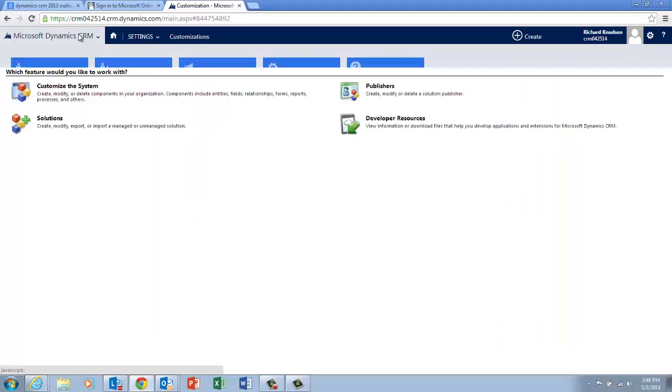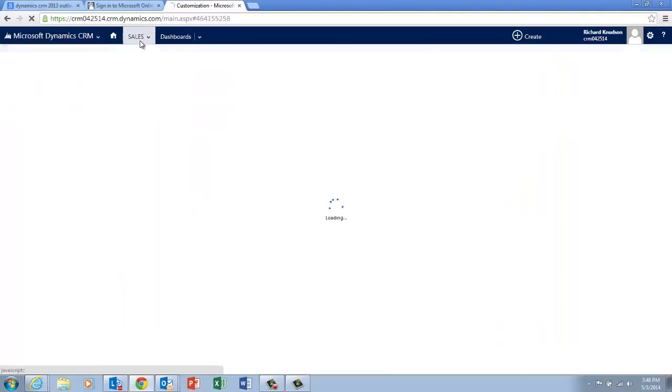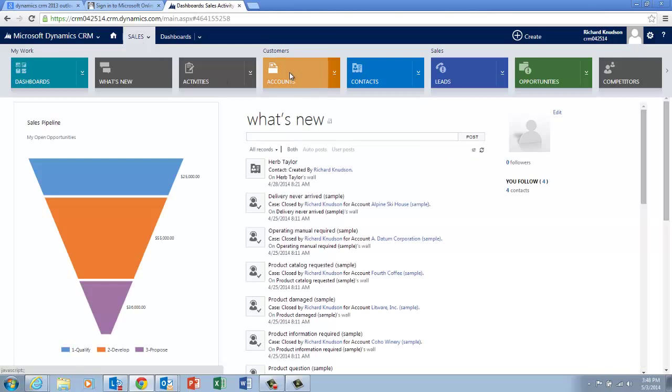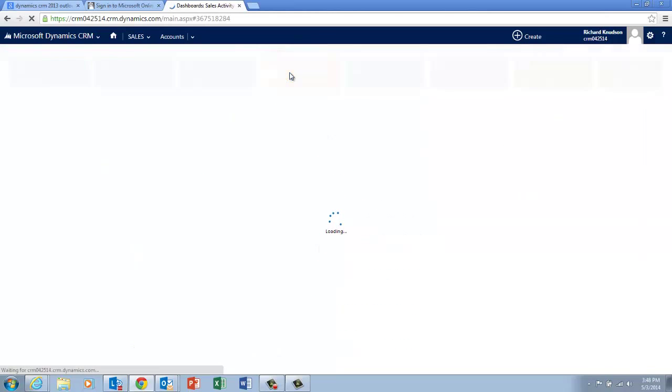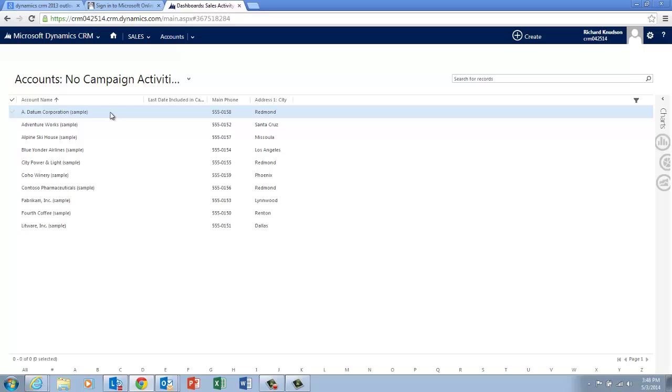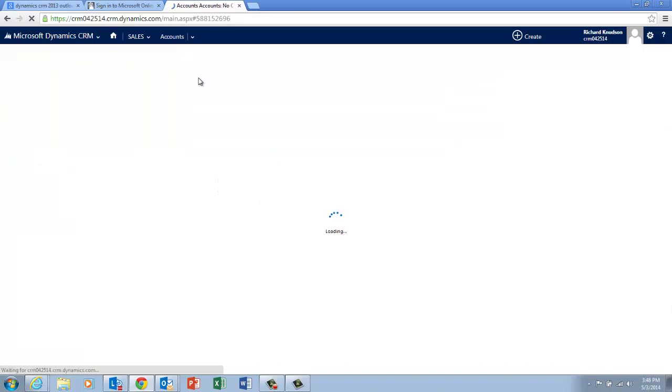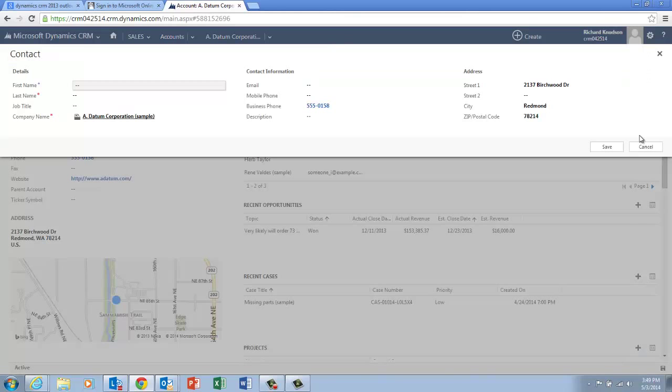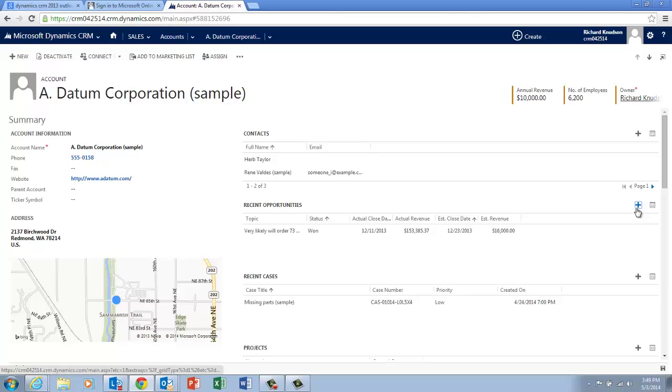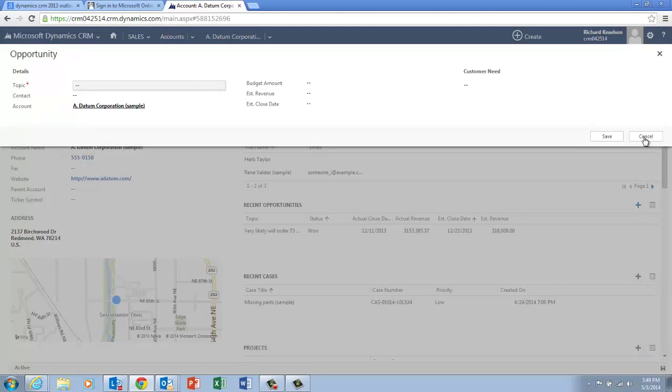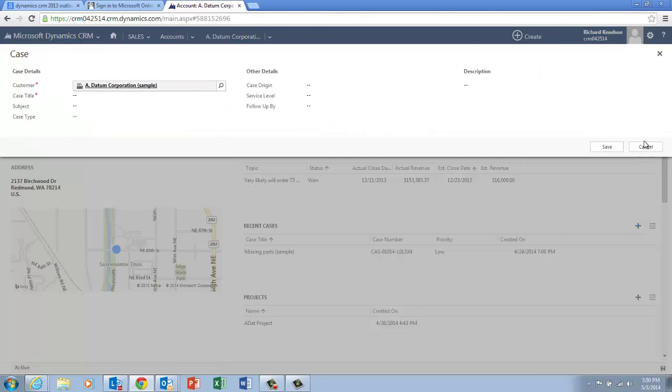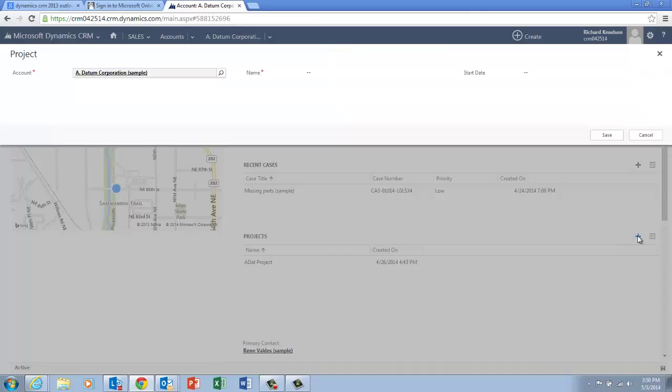And when publishing is finished, and the browser is refreshed, we can navigate back to Accounts. And now we can see that we really are done implementing our 100% consistent subgrid user experience from the form. Here's Contacts. Boom. Opportunities. Boom. Cases. Boom. And last but not least, Projects. Boom. Love it.